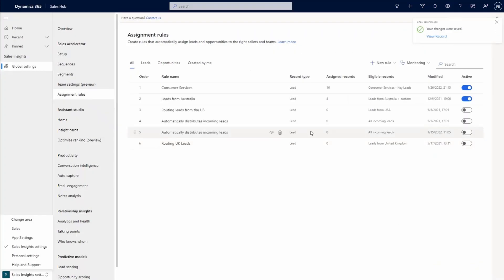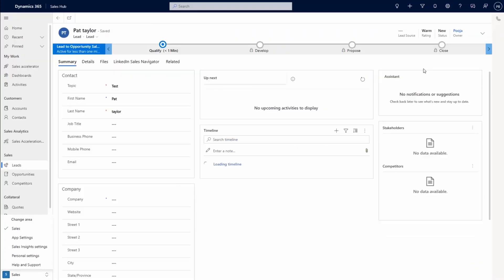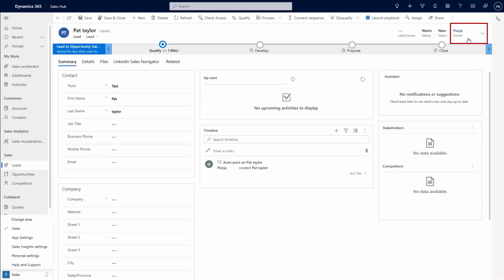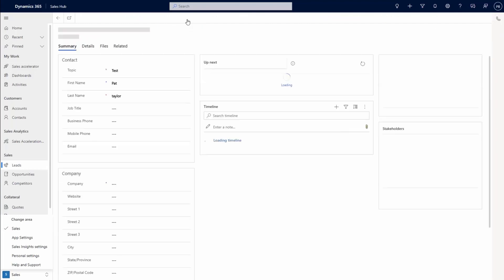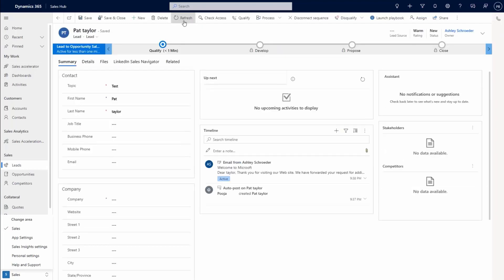Opening the record, notice that we are listed as the record owner. The person who creates the record is automatically named as the record's owner. When we refresh the record, the assignment rules for this lead have changed the owner and assigned this record to Ashley.